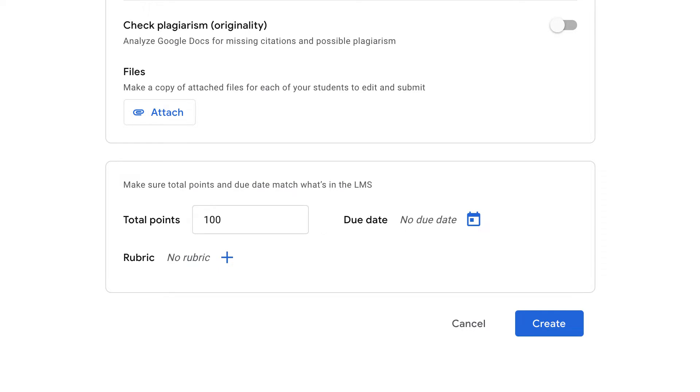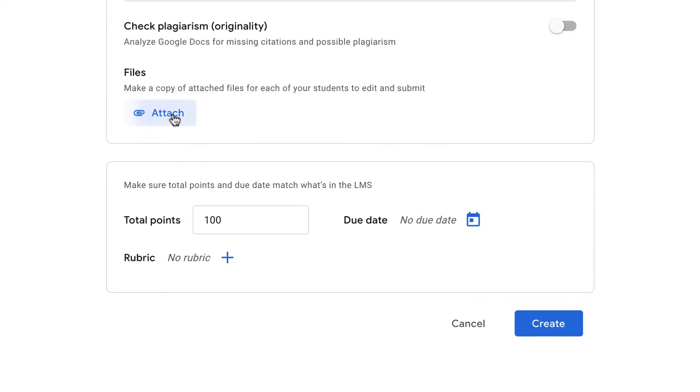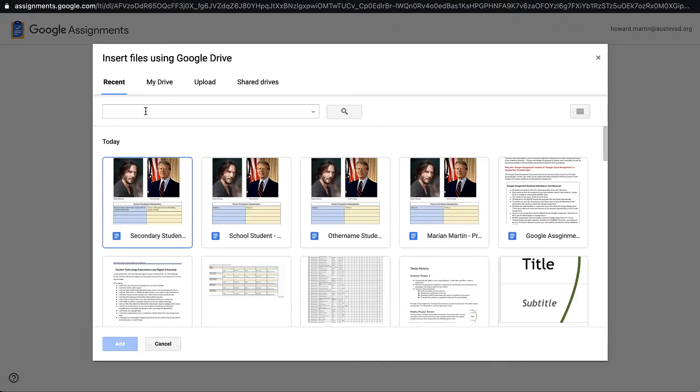So Google Assignment has now opened up in a new tab for me. I have some options on here, but the one that I'm going to focus on first is the attachments. This is going to connect documents to this Google Assignment. In fact, whatever I put in here, each student will get their own copy of it. So I'm going to select Attach, and I'm going to go find the documents.